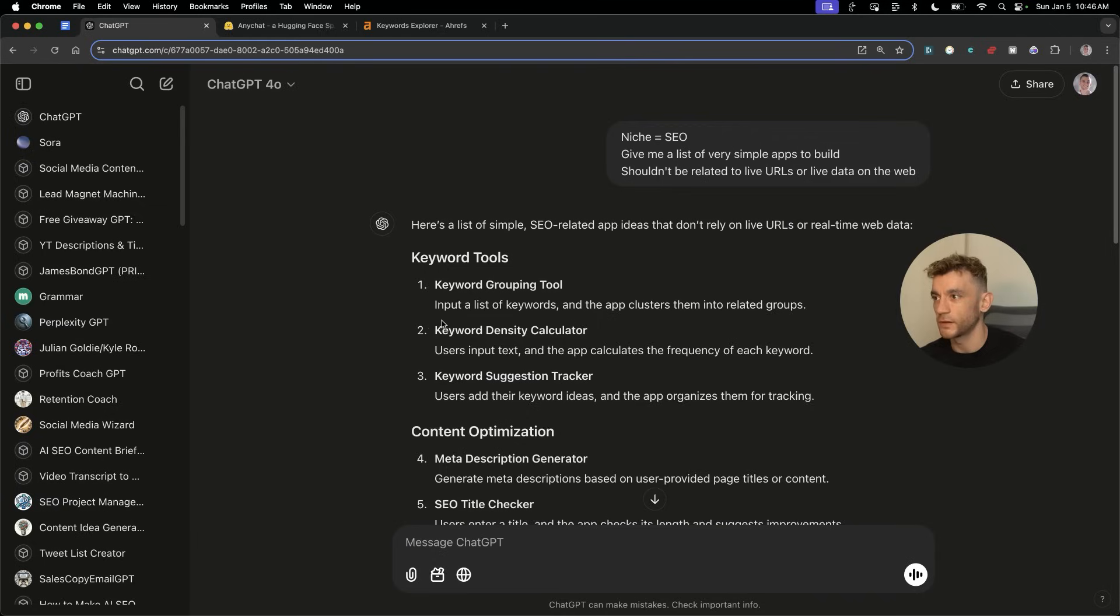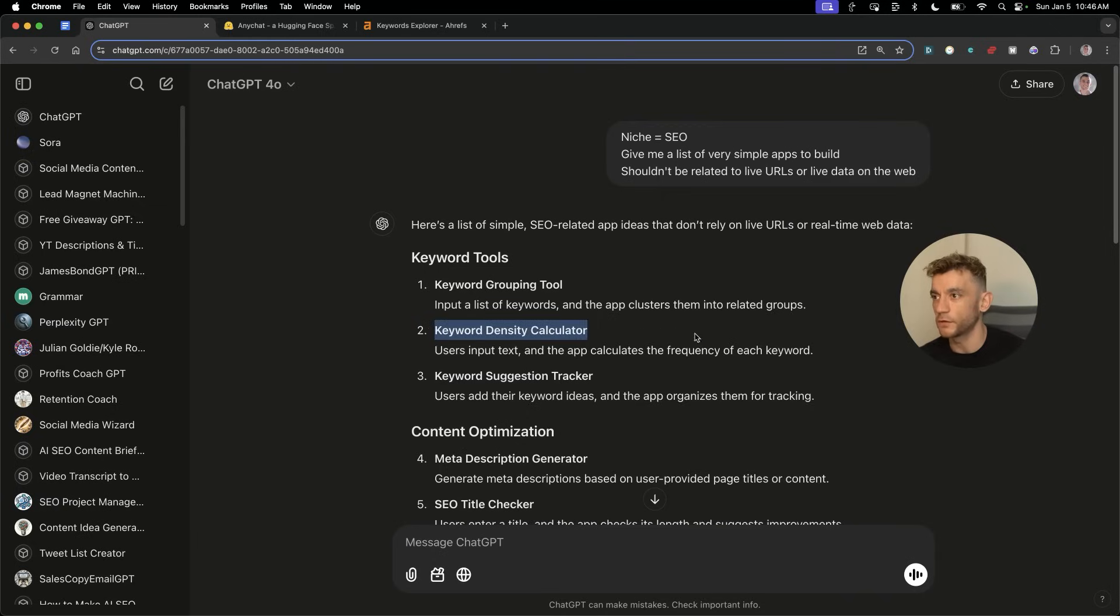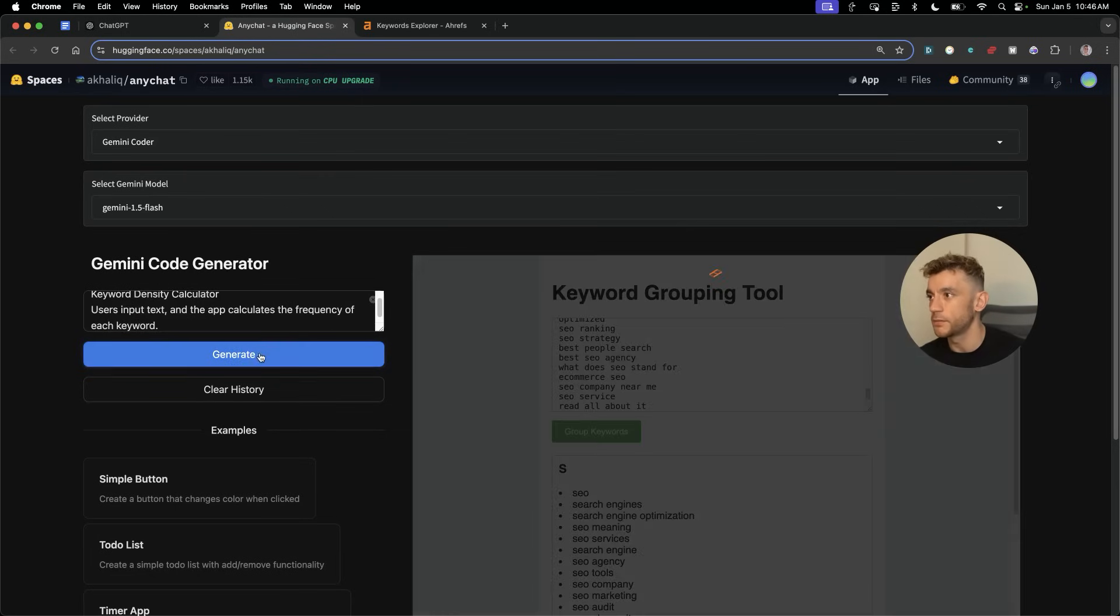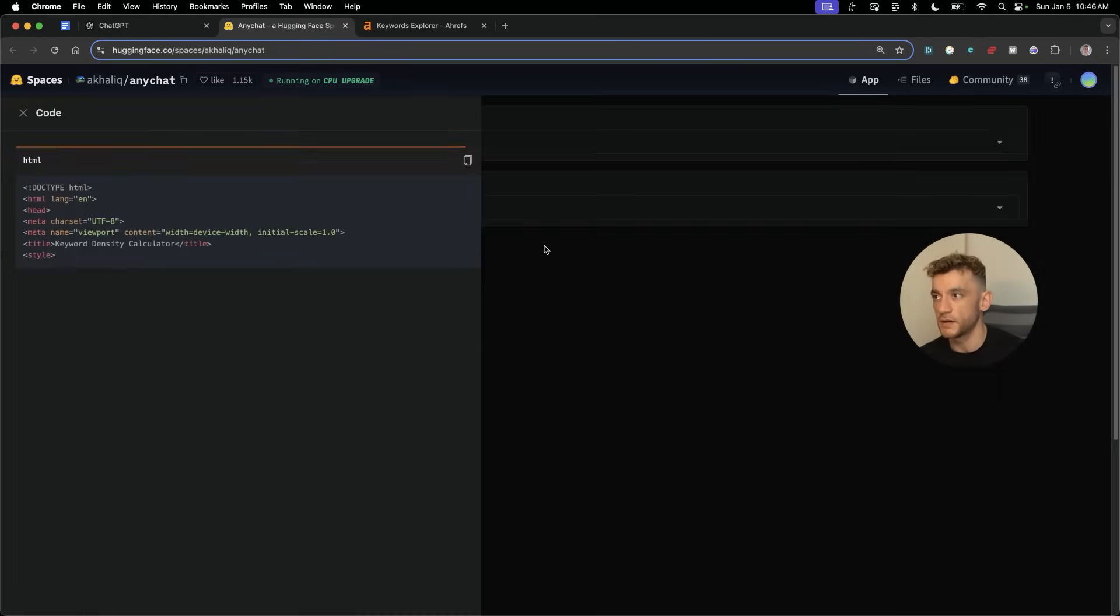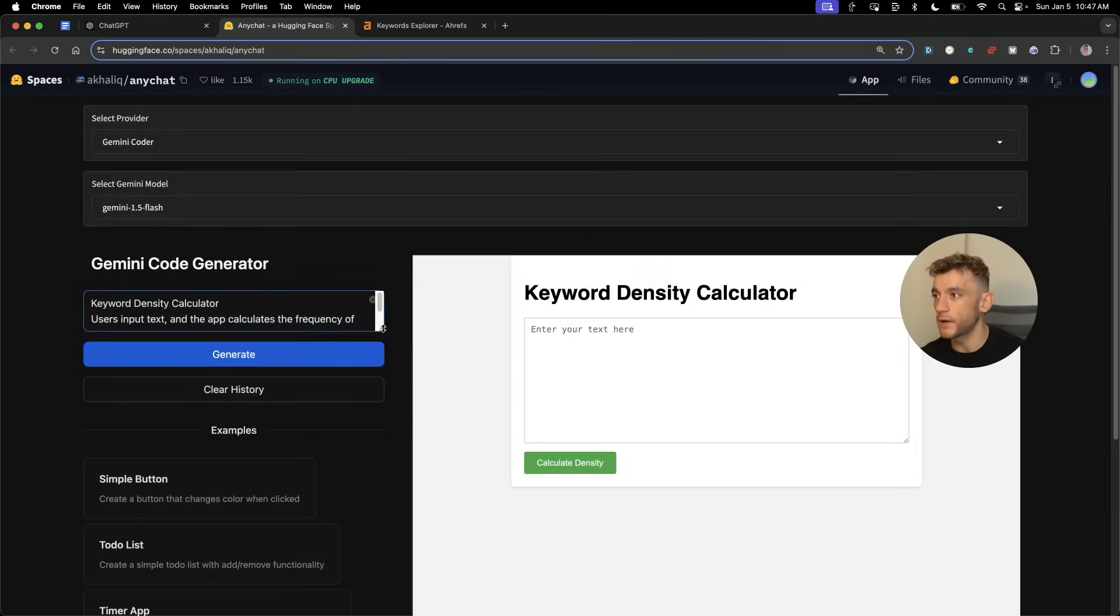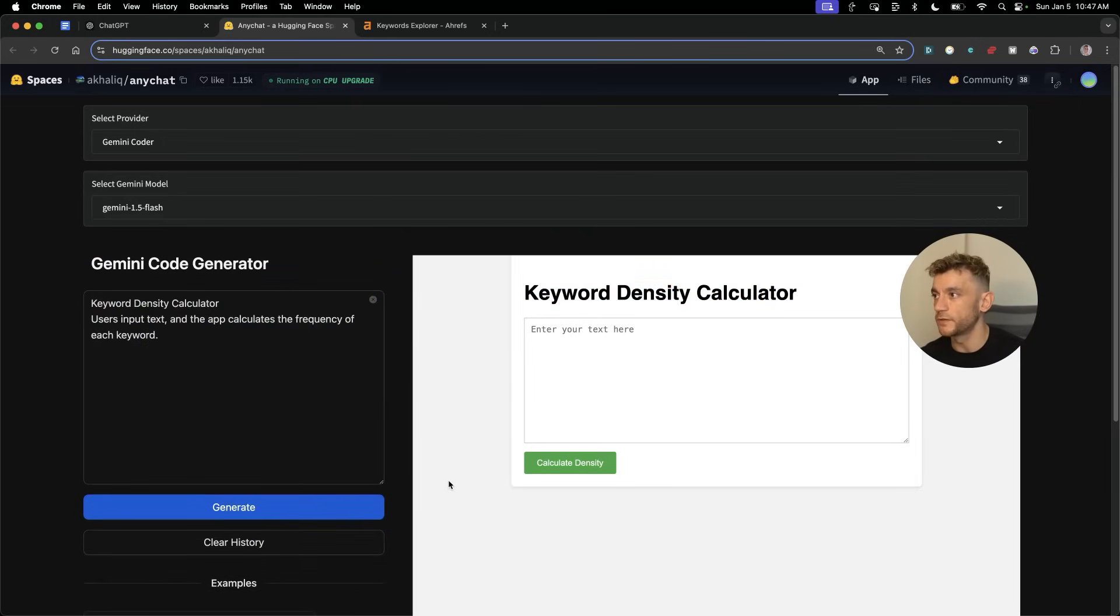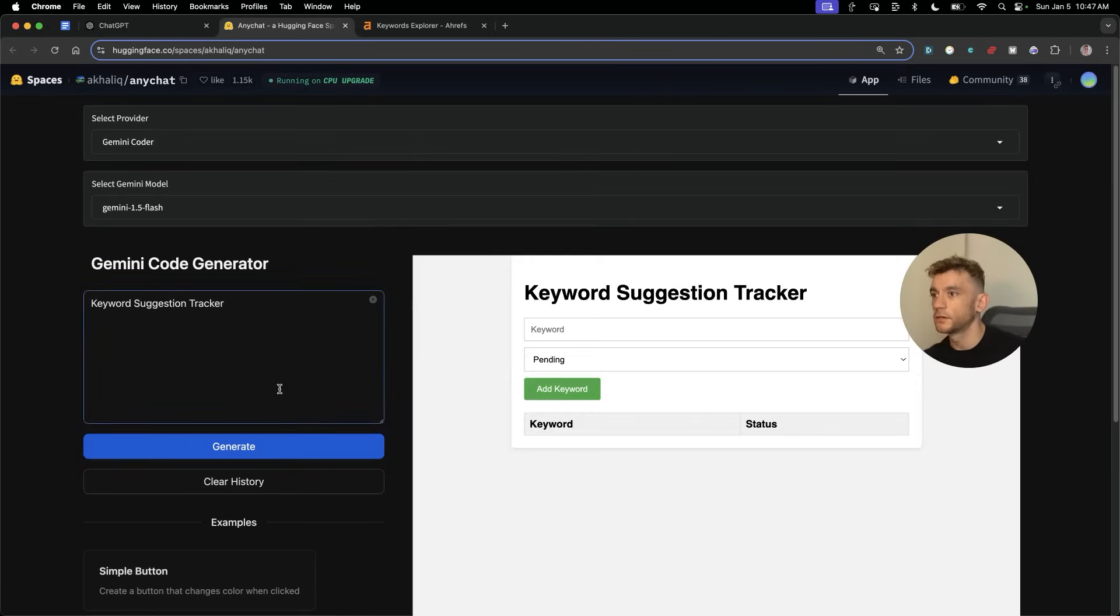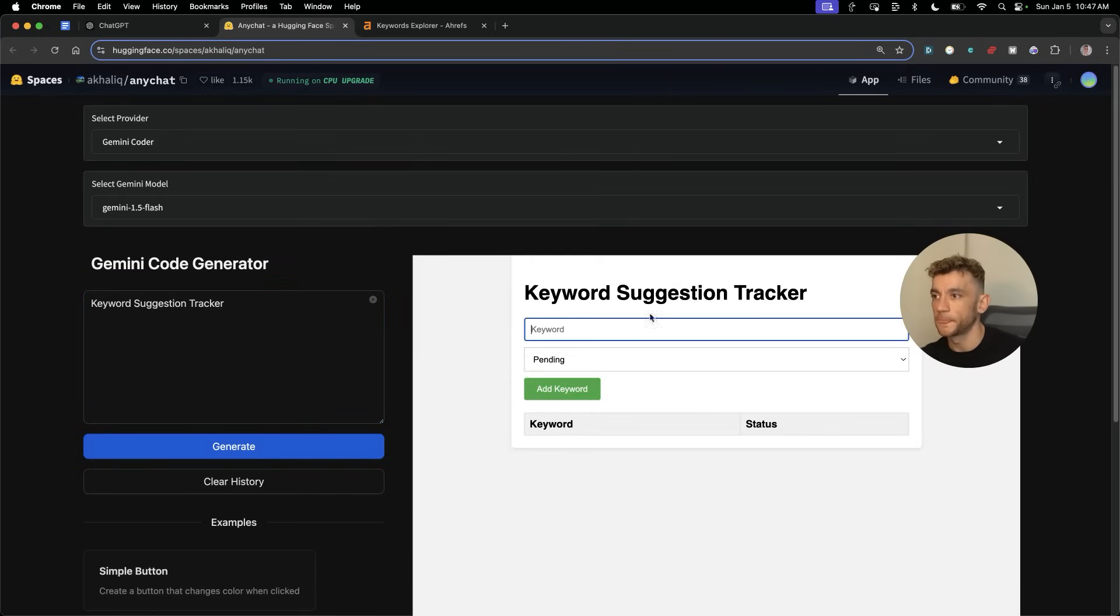Let's test another one. We're going to create the keyword density calculator over here. Plug in the prompt, hit generate, and we have the density calculator ready. It's amazing how little actual prompting this requires to actually get what you want. For example, keyword suggestion tracker here, it's coded it.